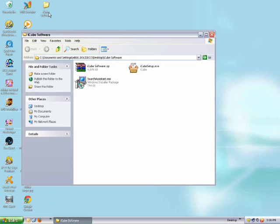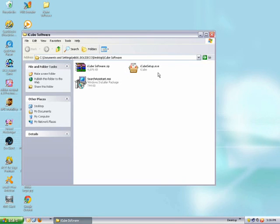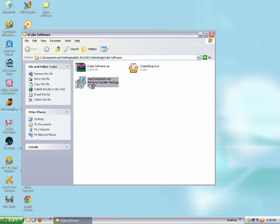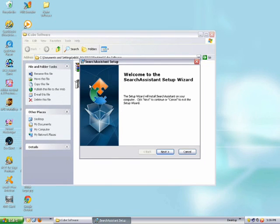Once you open it, you'll see first the search assistant right there, and then the iCube.exe file, the execution file. First, you're going to start off by opening up the search assistant.